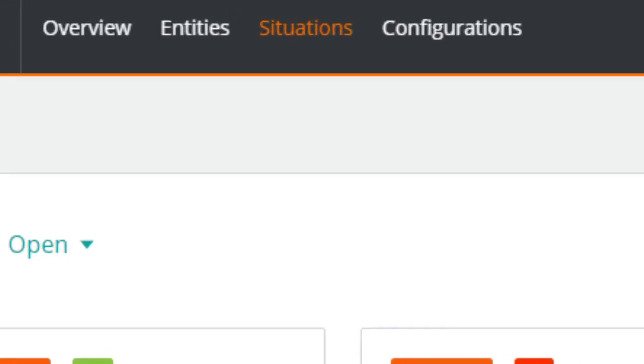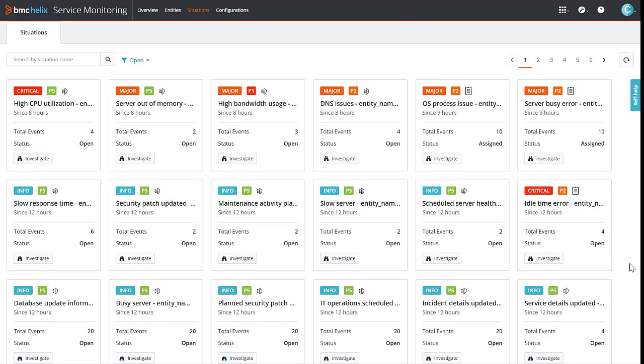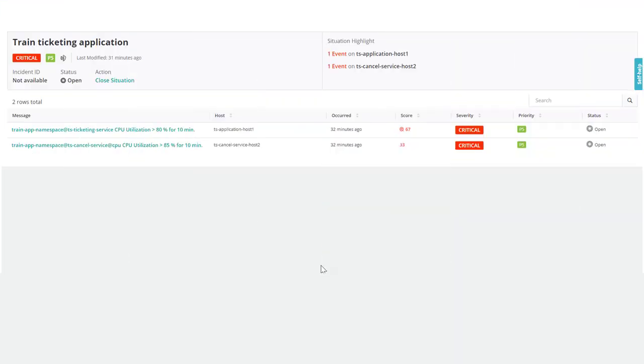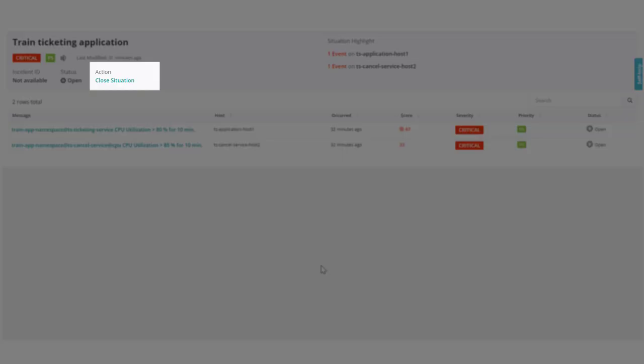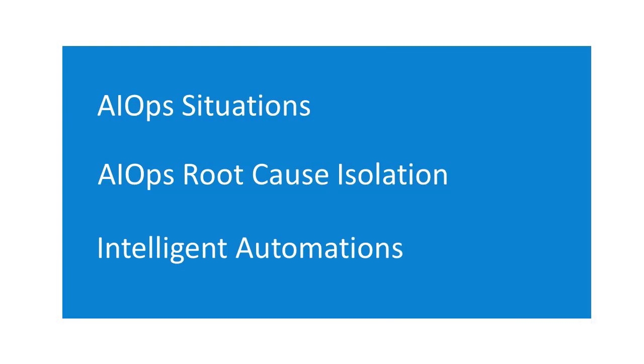The situations tab displays all situations in the tile view. On a situation tile, click investigate to view the situation details. You can close the situation if its status is open or assigned. All the correlated events except alarm events will be closed. Let us explore a few more exciting AIOps features.